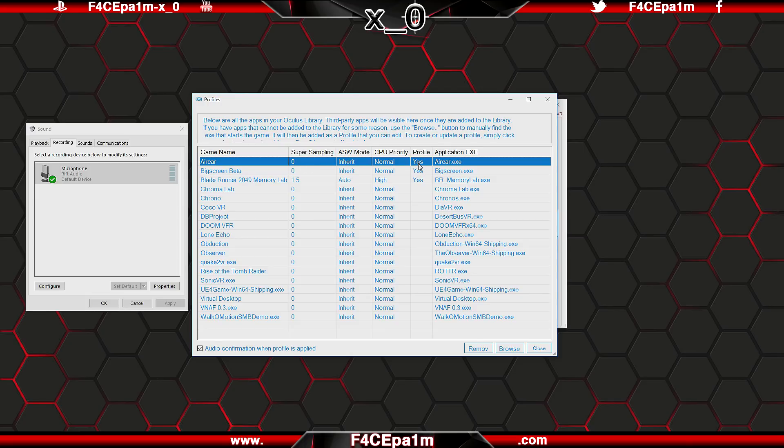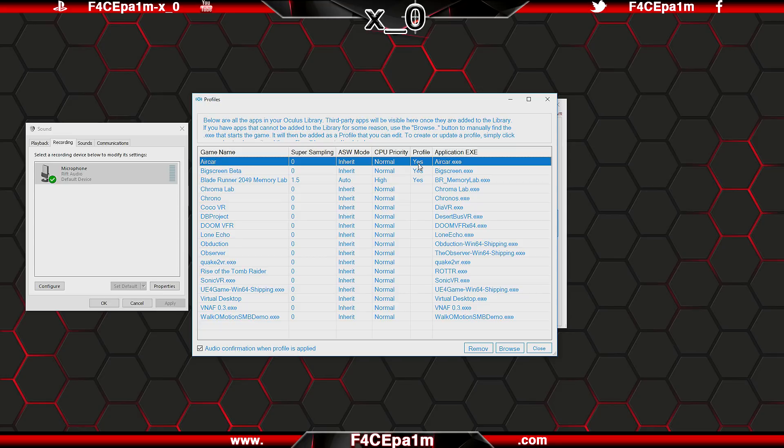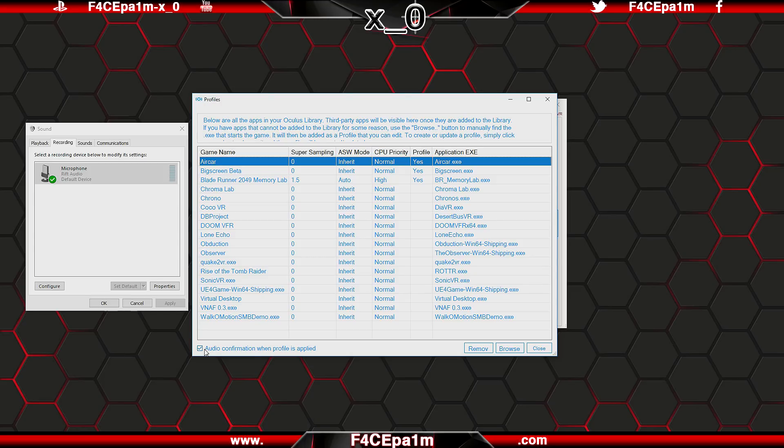Pretty cool and very handy to use when you have certain games that you can push a little further graphically, but some that you can't, and you don't want to have to keep changing these types of settings manually. Also you can tick this audio confirmation box down here if you want to be notified audibly that the settings have taken effect.